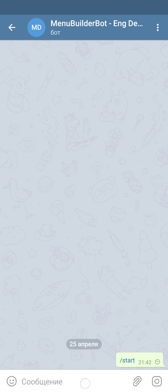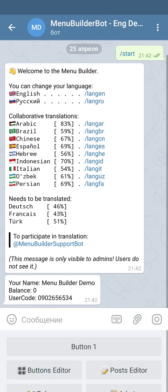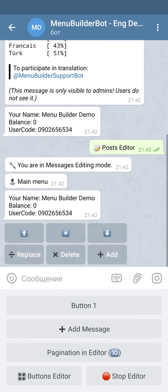It starts in our bot. In order to create a simple form, we have to go to the post editor. Forms cannot be created in the main menu, so for the purpose of this tutorial, we have created a button, and we're going to create a simple form inside this button.